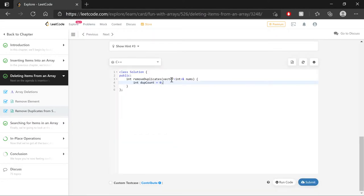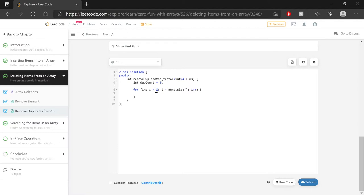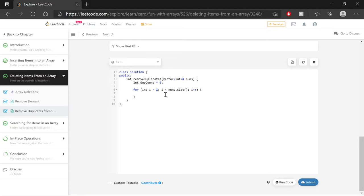First up is an integer variable to hold the count of the duplicates. And I'm going to set that initially to zero. Next up is the beginning of a for loop that's going to iterate through the array. And note, this is slightly modified from a typical default for loop that you see. In this case, we're going to start at index is equal to one instead of index being equal to zero. Because again, we know that the first value present is not going to be a duplicate.